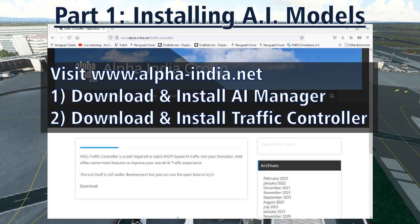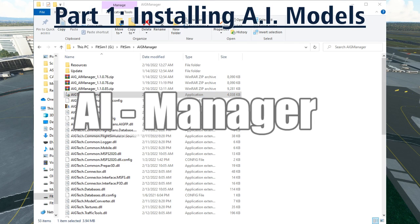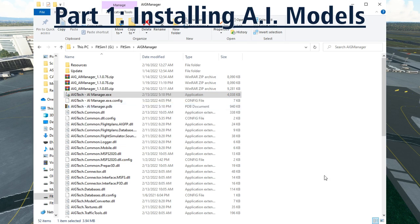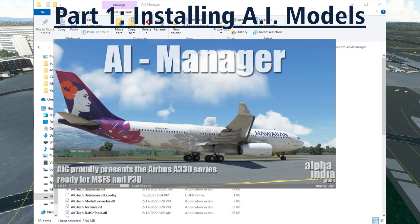Once you have the programs installed, run the AI Manager. When AI Manager starts, first select your sim — MSFS in this case. Once it starts running, the first thing AI Manager does is scan your entire Flight Simulator content folders to see what objects and AI traffic packages you already have installed. This takes a long time — come back in 10 or 15 minutes.